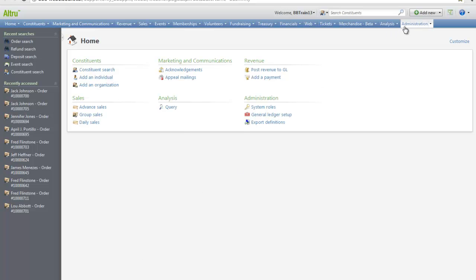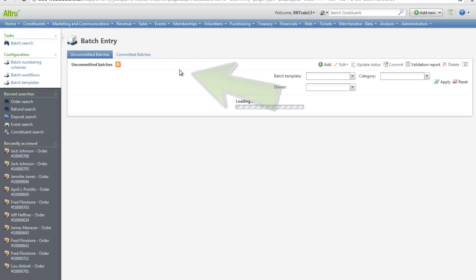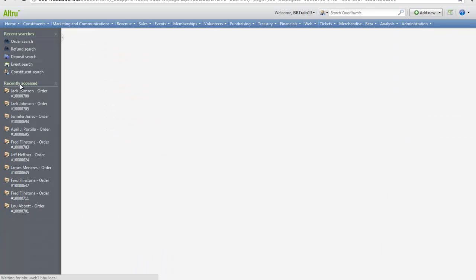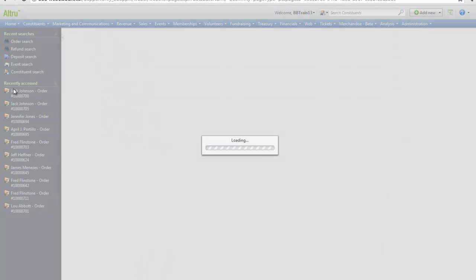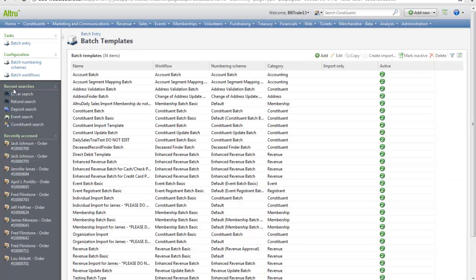From Administration, click Batch Entry. Then click Batch Templates in the Configuration section. You can use any of these existing batch templates for import, or you can create a new template.